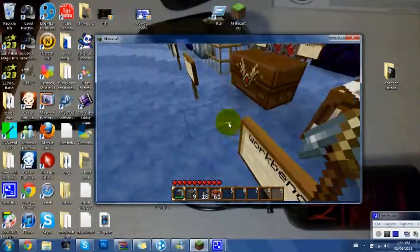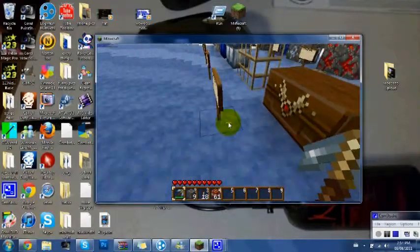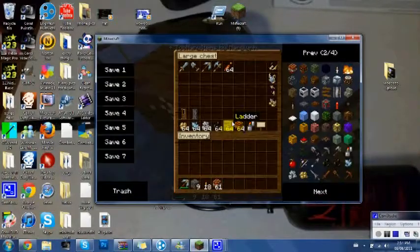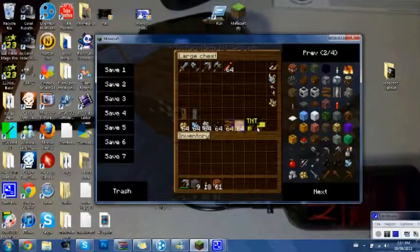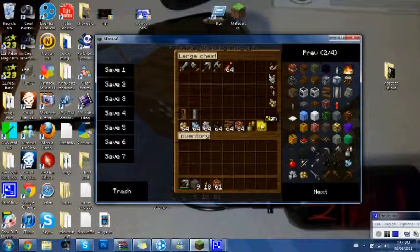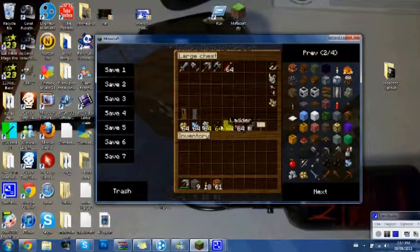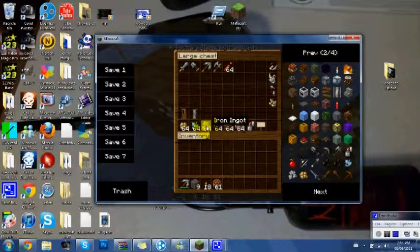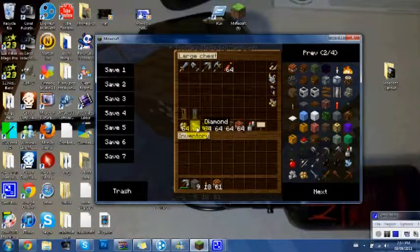Here we got chests. I'll show you inside. So you got a lighter, a sign, some coal, iron ingots, diamond...